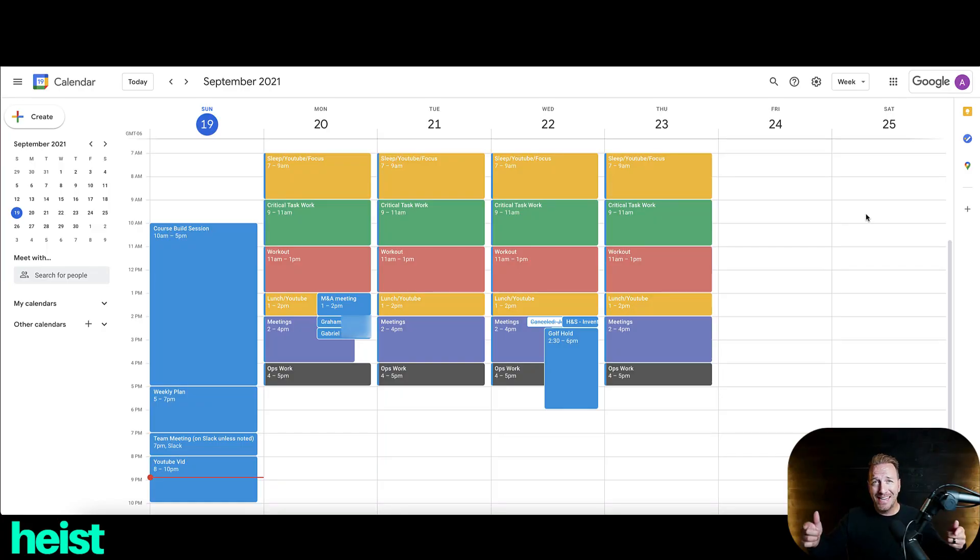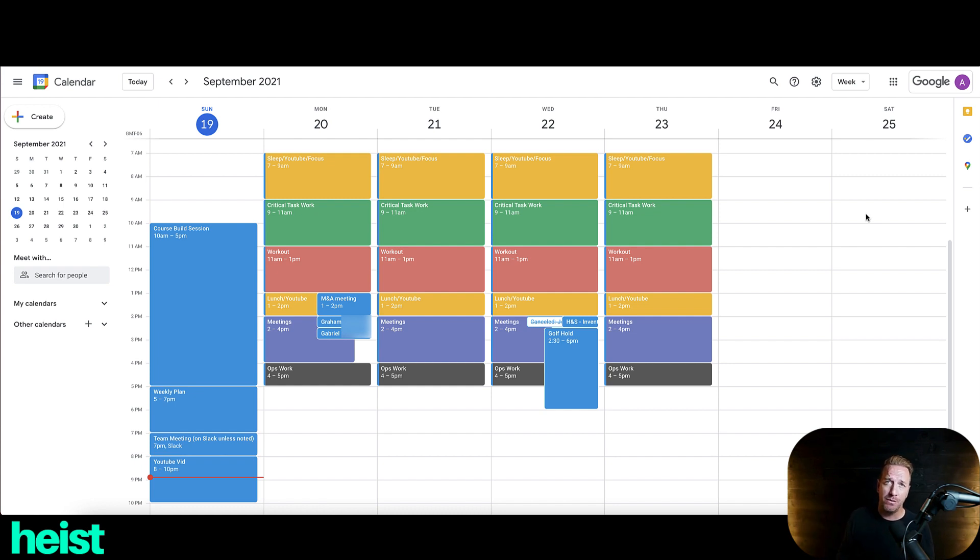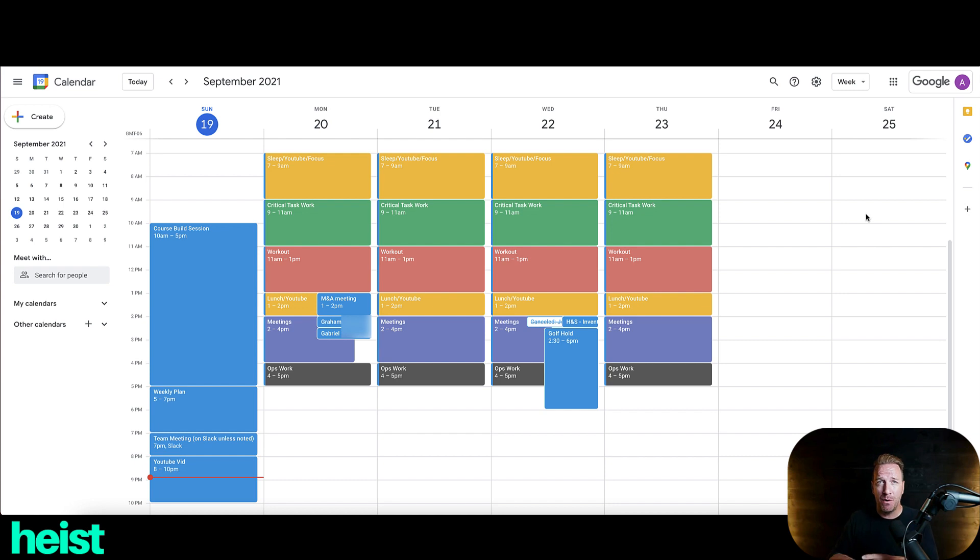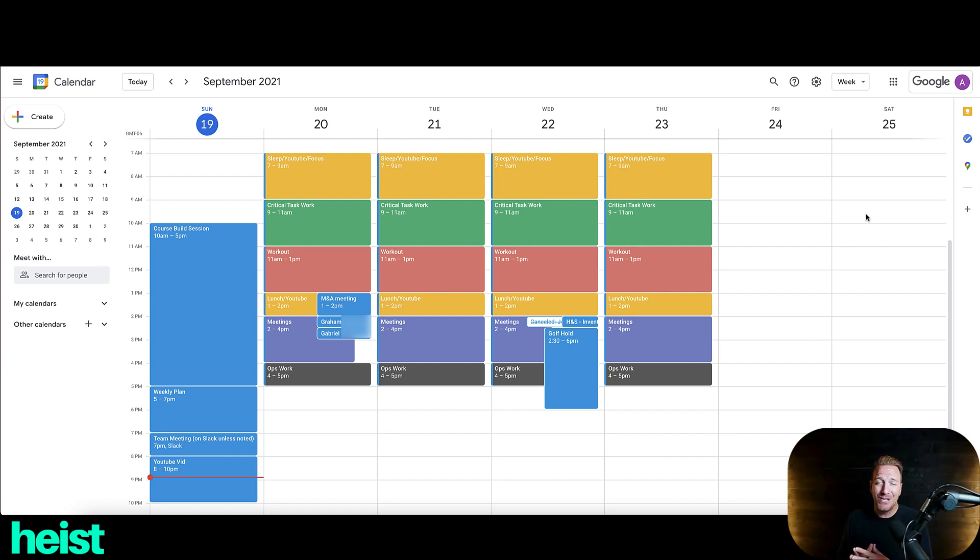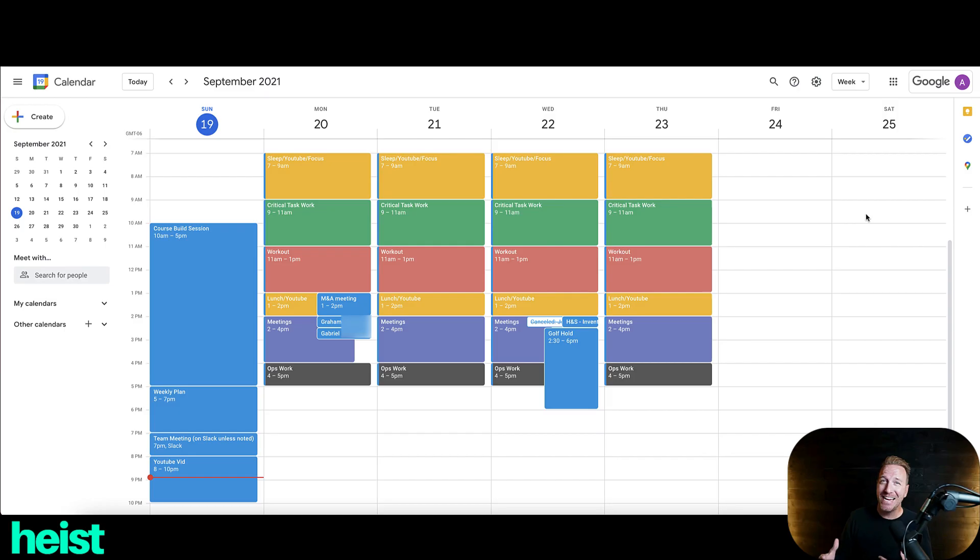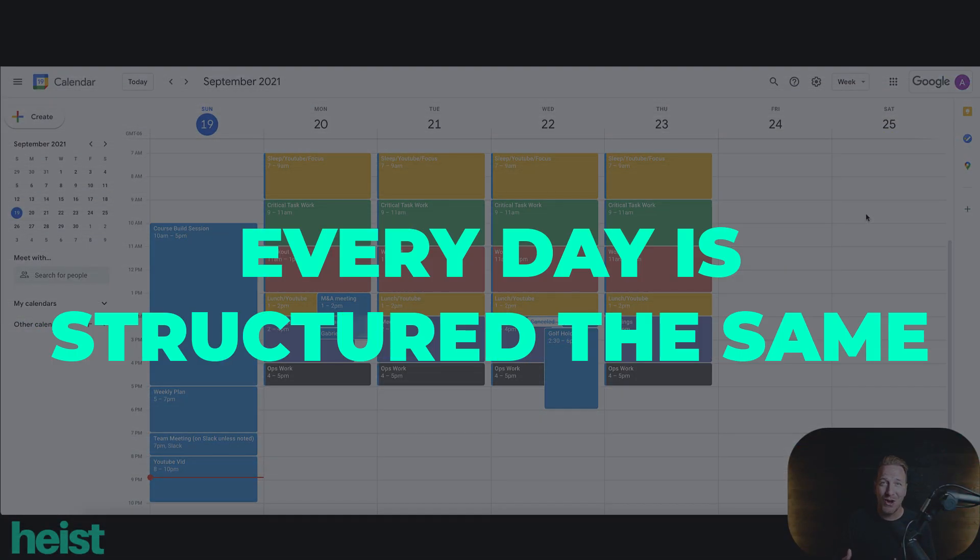All right, so this is my actual Gmail calendar for my business. And I think the first important thing to understand about the structure here, and you may pick this up, but literally just like the Nine Inch Nails song, every day is exactly the same.